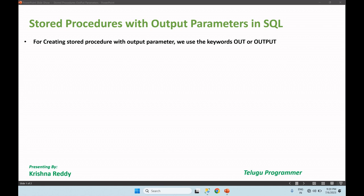Hi guys, welcome back. SQL step-by-step series — today's topic is Stored Procedures with Output Parameters in SQL.